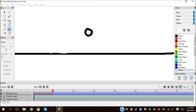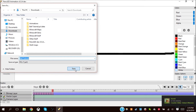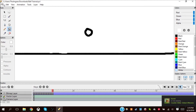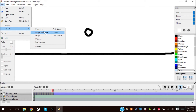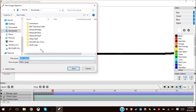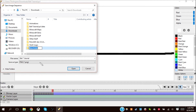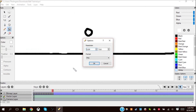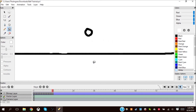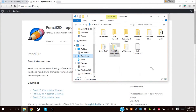So file, save as - vault tutorial - perfect. File export image sequence, PNG. Okay, there, done. So once you have it as an image sequence, go to your downloads.